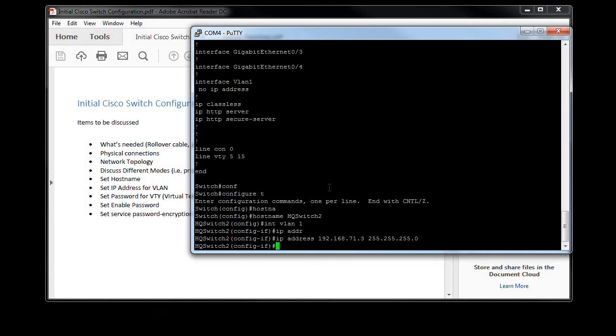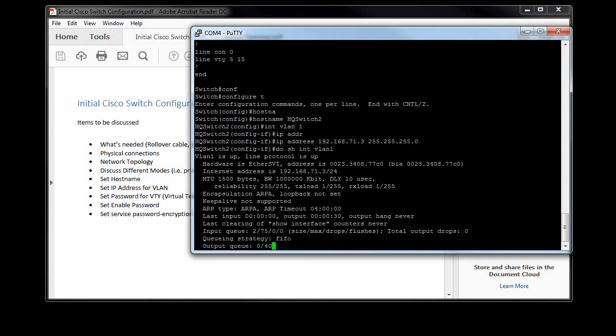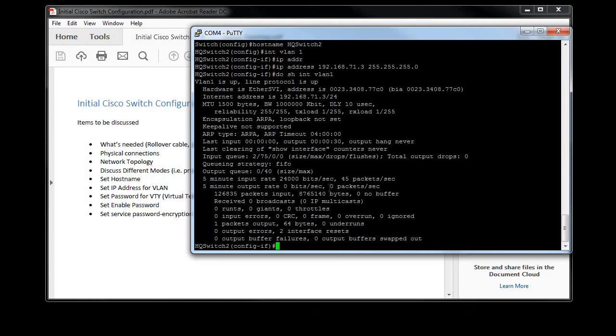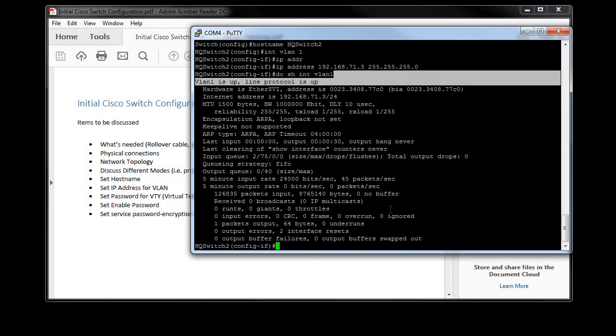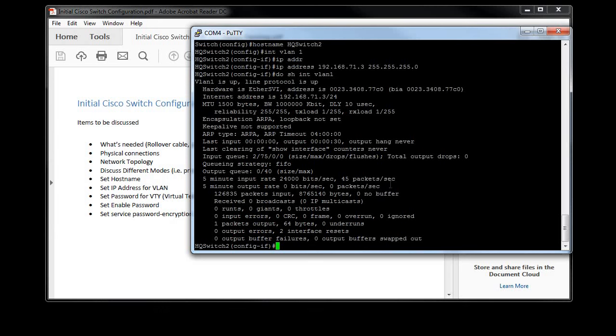I am going to show what the interface looks like right now. Since I am in global configuration mode, I have to type in the command 'do' first, and then I could do 'show interface vlan 1'. And notice this time I didn't use a space after the end, it doesn't matter, it'll understand. And you can see VLAN 1 is up and protocol is up, which is good. This means the VLAN is ready to use.